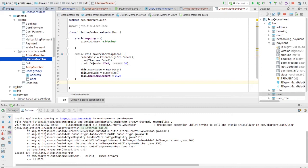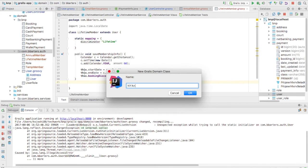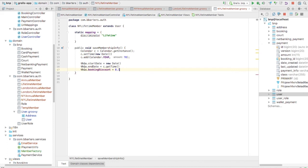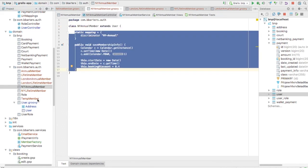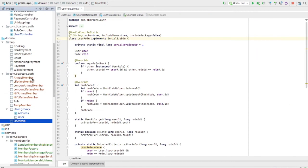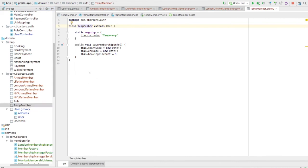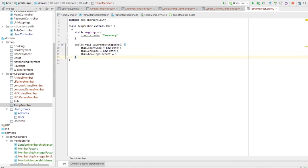We need to create more concrete products for our franchises. I'll create NewYorkAnnualMember, NewYorkLifetimeMember (with 70-year duration and 0.1 booking factor — 90% discount), LondonAnnualMember, LondonLifetimeMember, and corresponding Mumbai classes. I've kept TemporaryMember common across all three franchises because for temporary members in New York, London, or Mumbai, the start date and end date are the same with no discount.